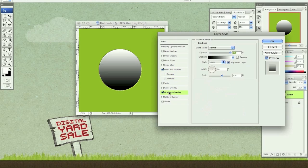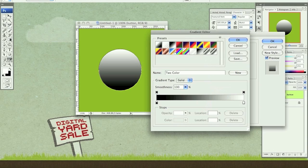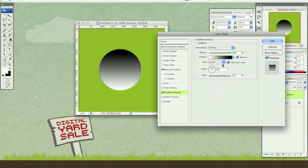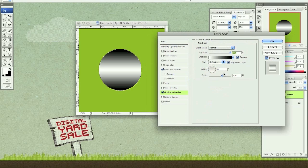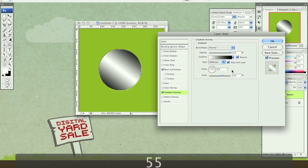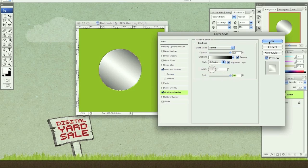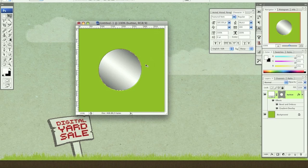Now let's go to gradient overlay. Make our gradient black to white, reversed, and reflected, with an angle of 55. Let's change the scale to 150 and click OK.